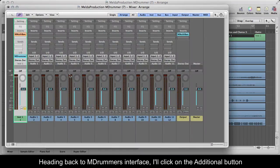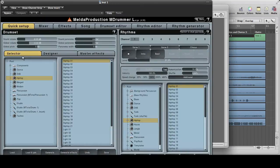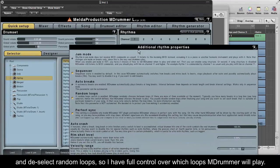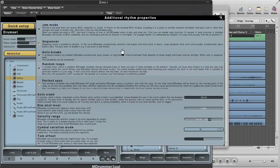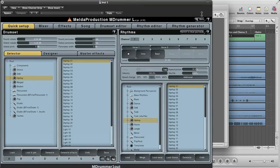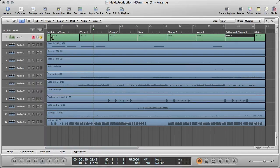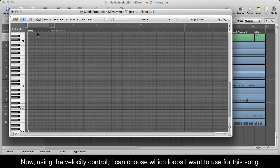Heading back to MDrummer's interface, I'll click on the additional button and deselect random loops, so I have full control over which loops MDrummer will play. Now, using the velocity control, I can choose which loops I want to use for this song.